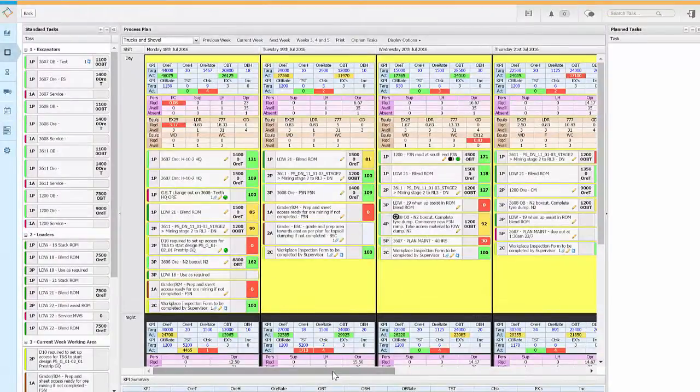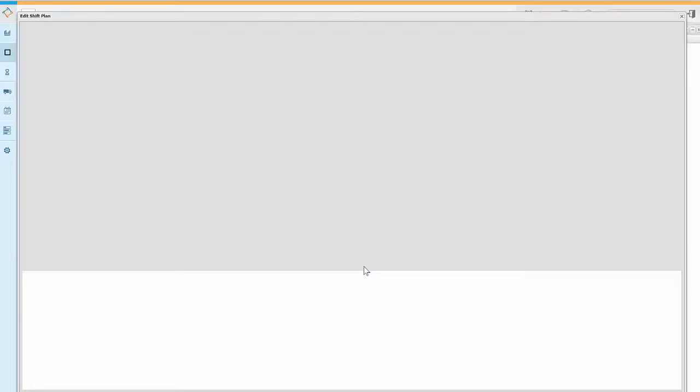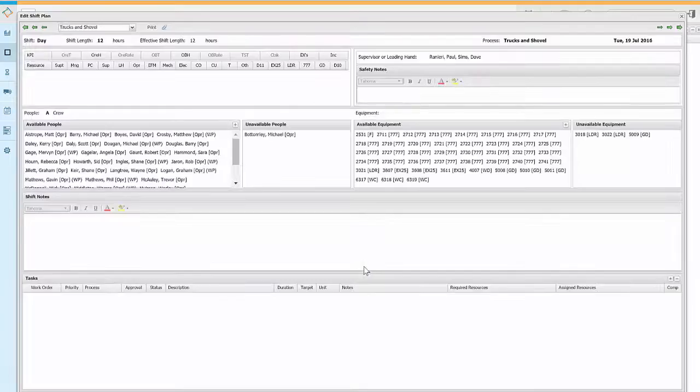So far we have looked at the weekly summary plan. There is a lot of detail behind each shift plan. Navigate to the detailed shift plan by simply double clicking in the shift you want to view.